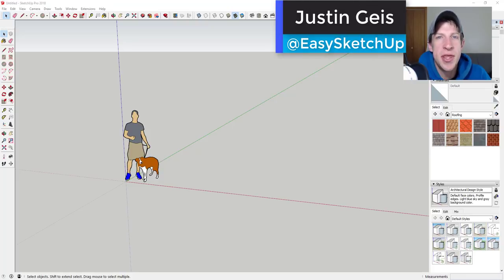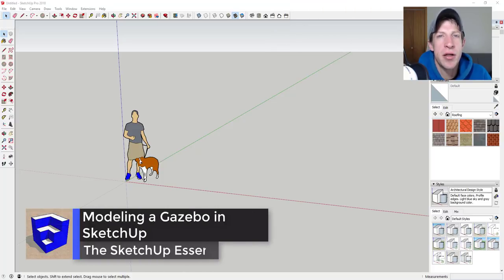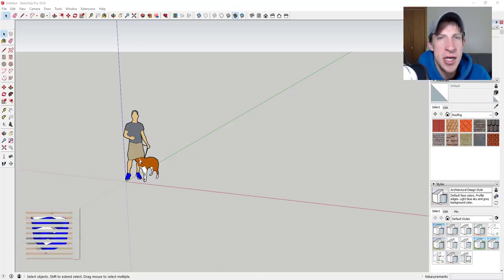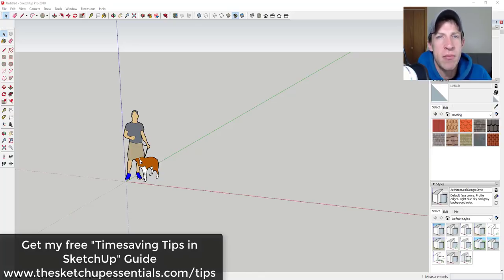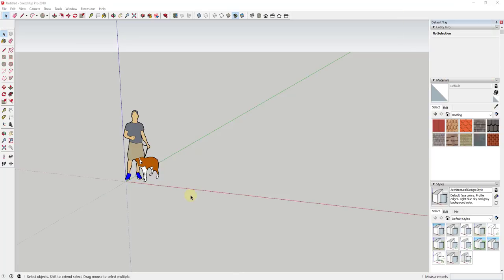What's up guys, Justin here with sketchupessentials.com, back with another SketchUp quick modeling tutorial. In today's video we're gonna model a gazebo using circular shapes in SketchUp using smart modeling practices. If you're looking for more tips for saving time in SketchUp, make sure you check out my free guide at sketchupessentials.com/tips.